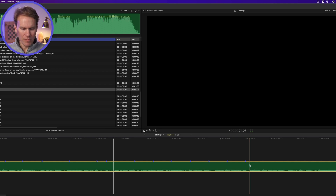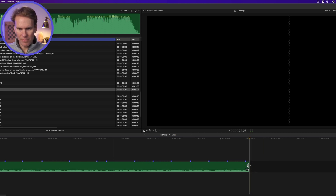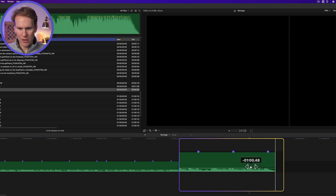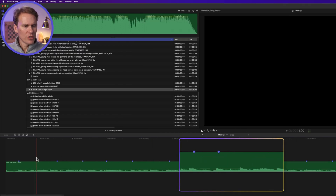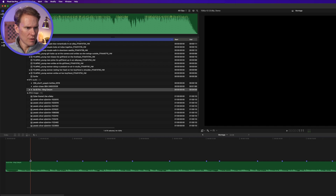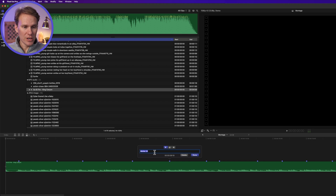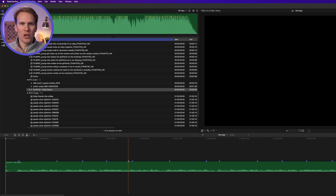I'm going to trim the song right here by moving my playhead over and pressing Command+B, selecting the next section, and deleting it. I want to do a little fade out, so I'll grab the fade handle. To adjust markers, you can't just click and drag on them. If you need to move one, you can select it, right-click, and select Cut, then move and paste it with Command+V. If you want to delete it, just right-click and select Delete. You can also right-click and select Modify to add notes. For this, I just need spots where I know I need to put a shot.